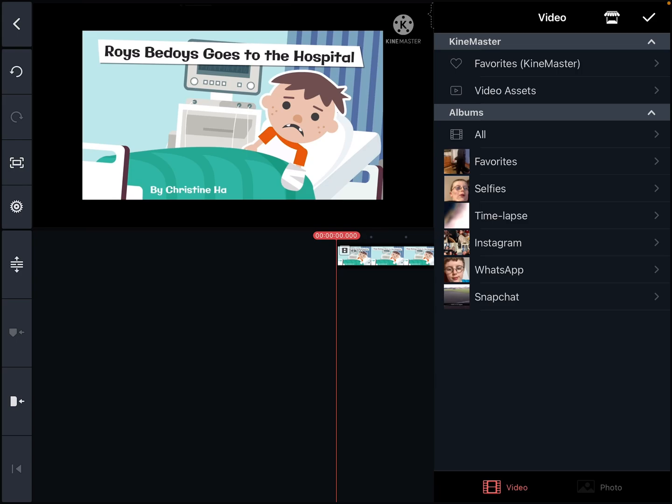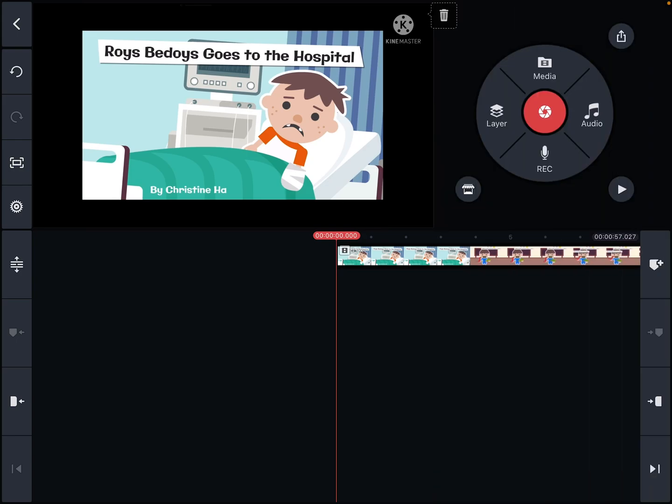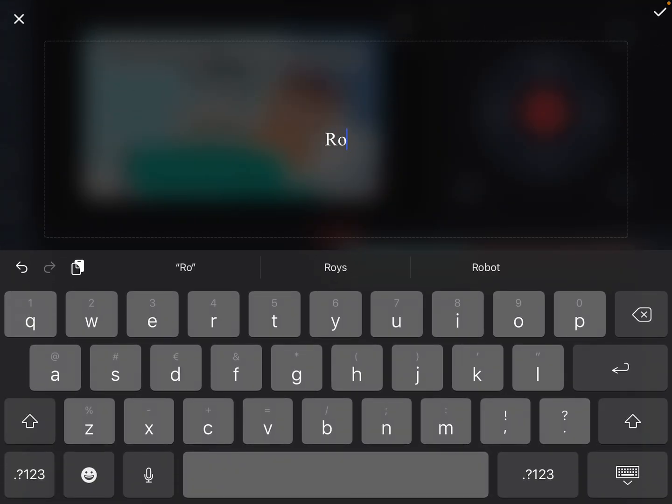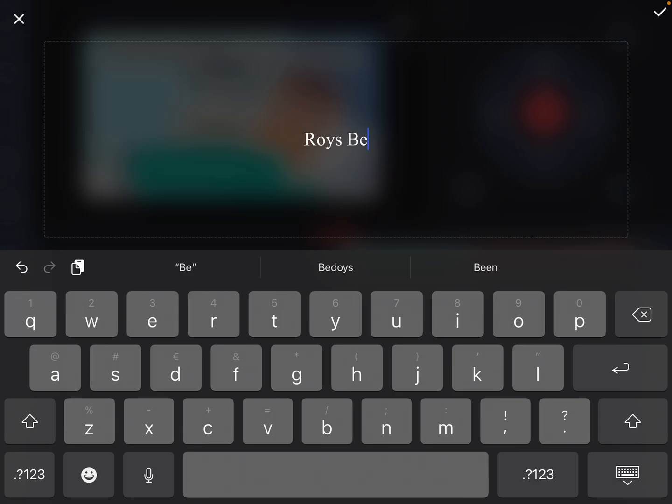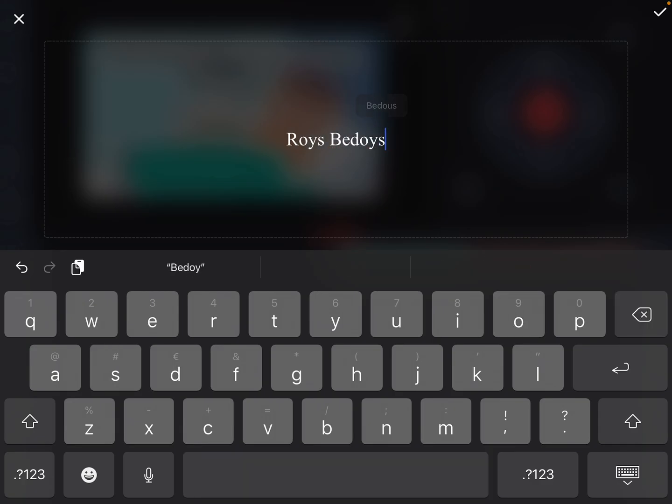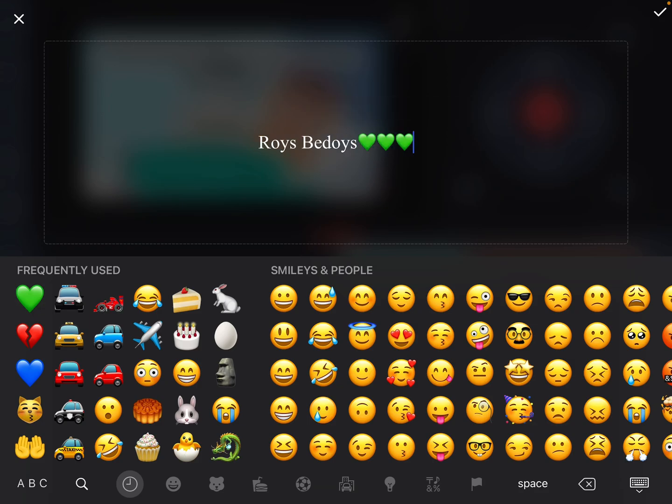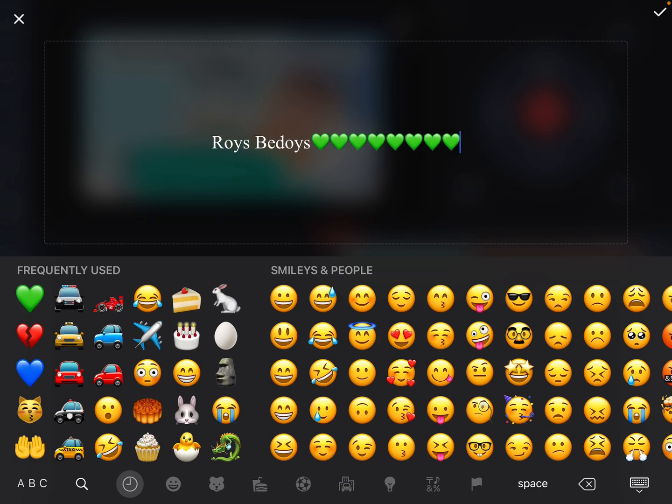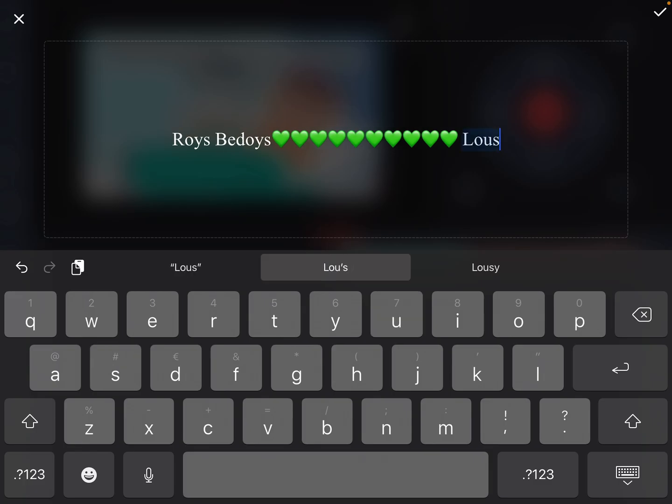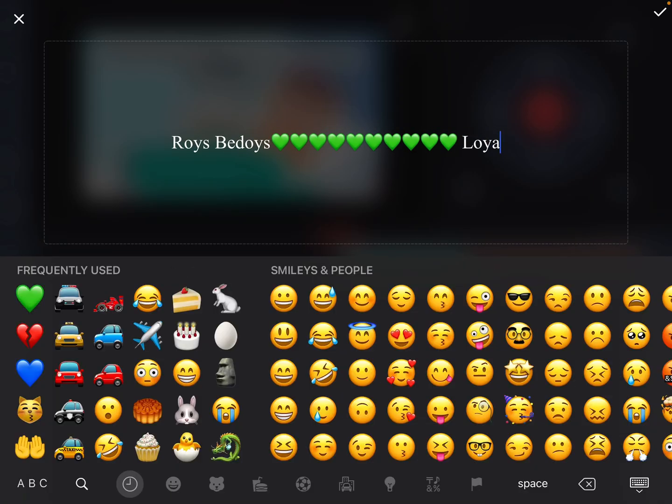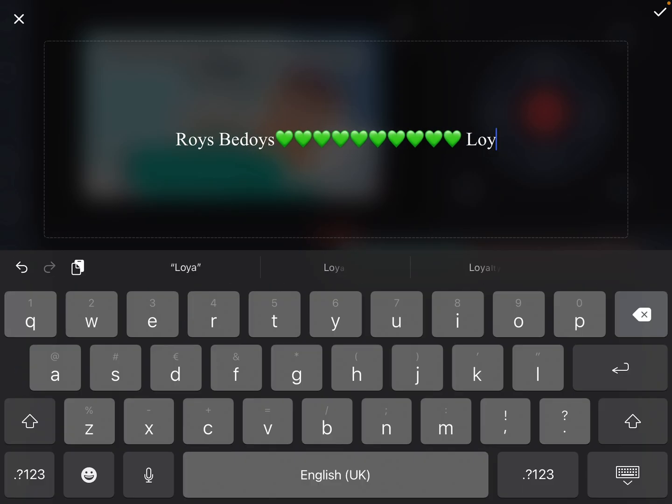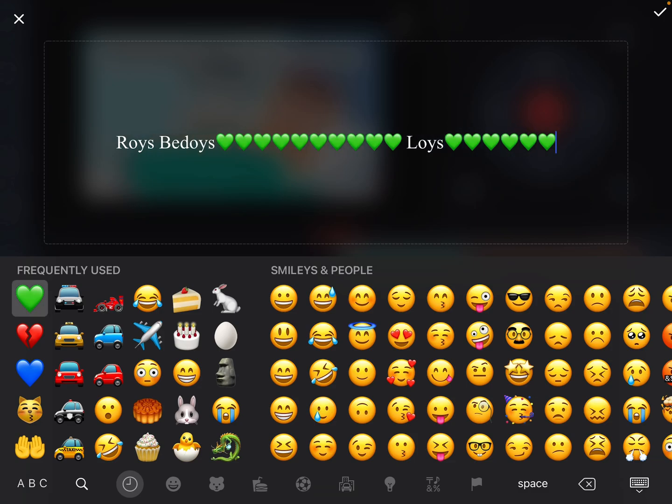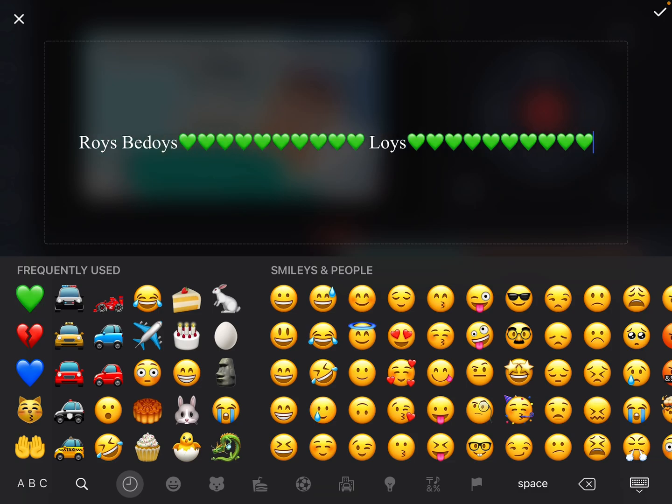So I would get my layer and write the text in. I will write in Roys Bedoys and I will put ten hearts in, but you can add however many you want to the left. One, two, three, four, five, six, seven, eight, nine, ten. Next, it's Loys. One, two, three, four, five, six, seven, eight, nine, ten.